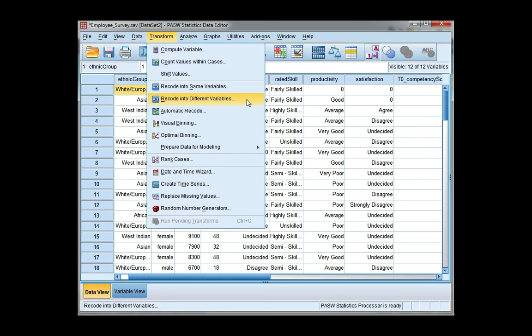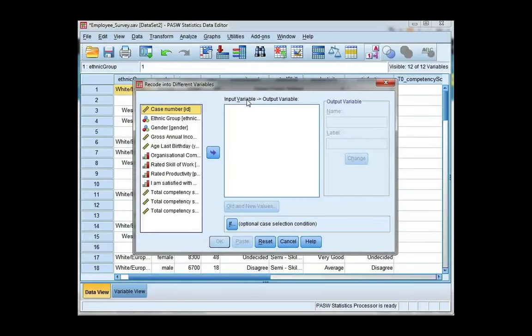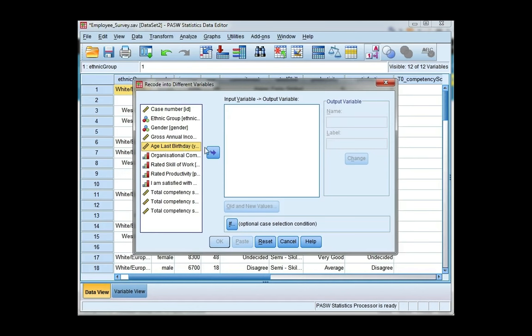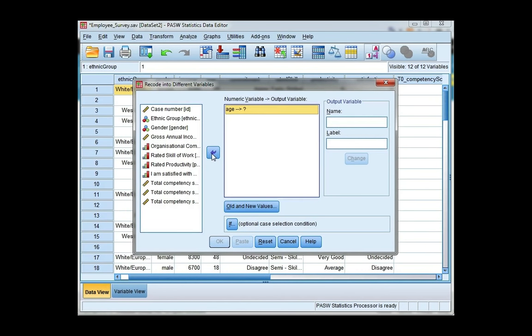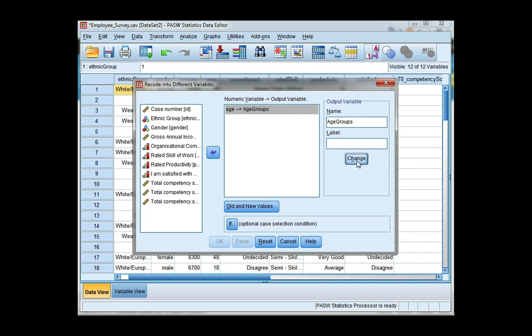This will allow me to keep my original variable and I will be creating a new variable. I'm going to move the variable age into my input variable box, and then I'm going to assign a name to my new variable which is age groups. Remember it can't have any spaces. Click change. This will move my variable name over into the box.